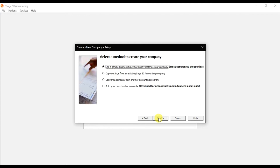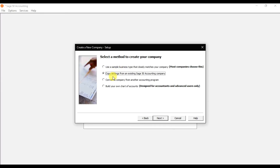Next, select a method to create your company. There are four options. The first option is to use a sample business type that closely matches your company — Sage 50 has predefined chart of accounts, and if you want to use those default accounts, select this first option.